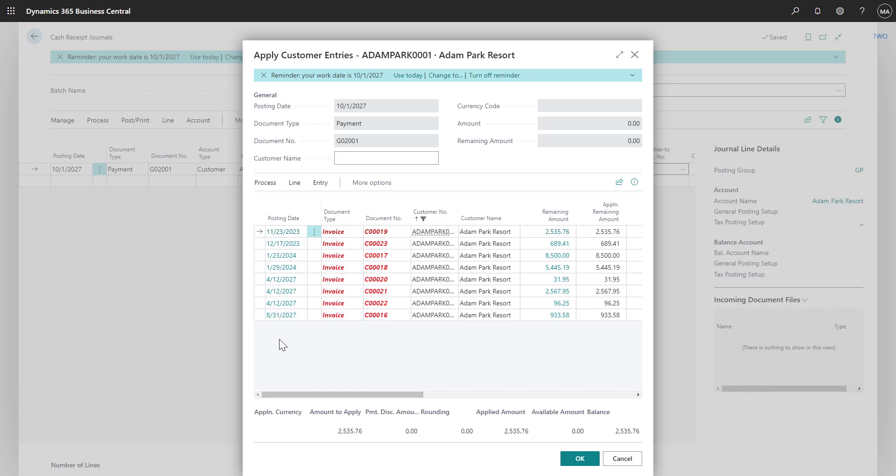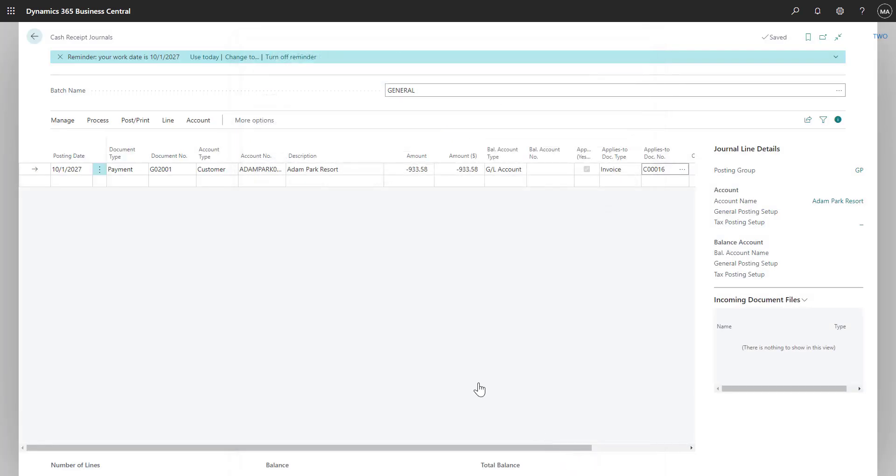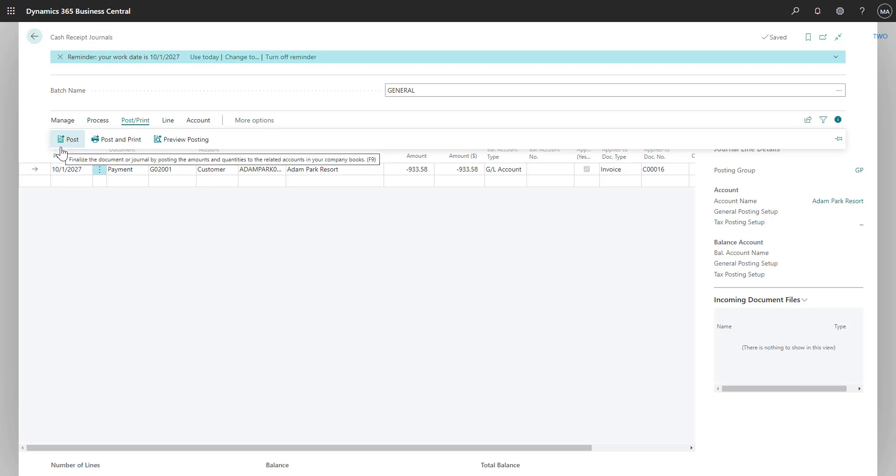I can go ahead and find the invoice, select it, and then choose OK. You can see how the payment amount has automatically defaulted in for us and I can post my cash receipt.